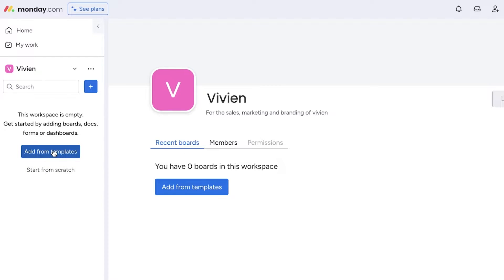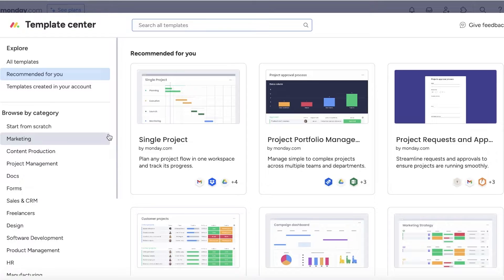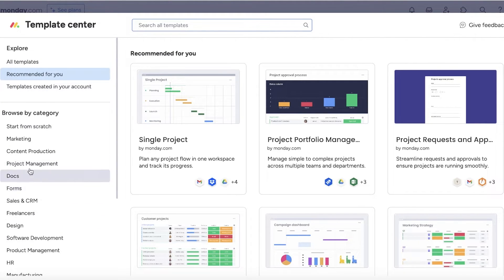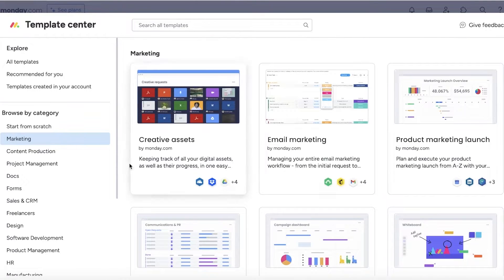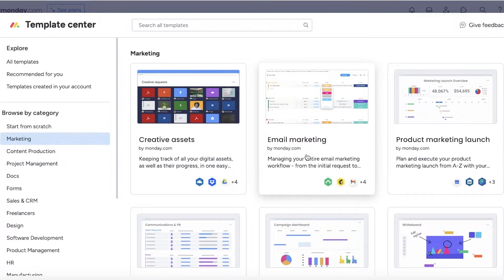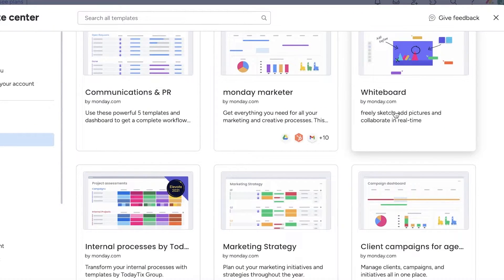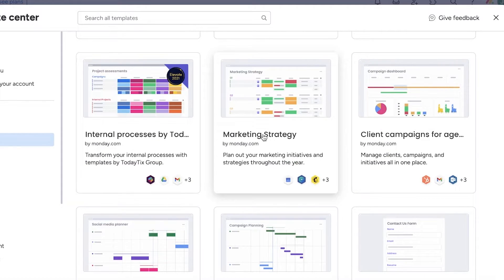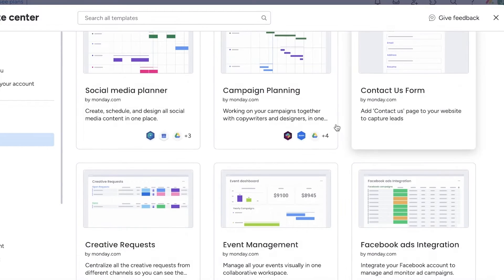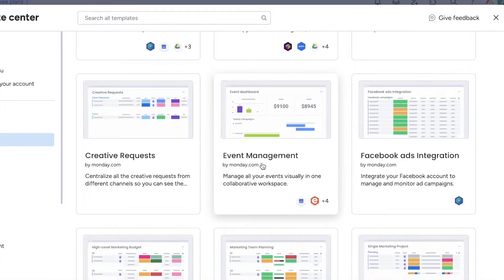There are multiple different templates available on monday.com, or you can start from scratch. Click on 'Add from Templates' or 'Start from Scratch.' We'll take a look at the different templates. On the left side, browse by category and click on 'Marketing.' You'll see different types of marketing templates including creative assets, email marketing, product marketing, launch, whiteboard, monday marketer, communications and PR, internal processes, and more.